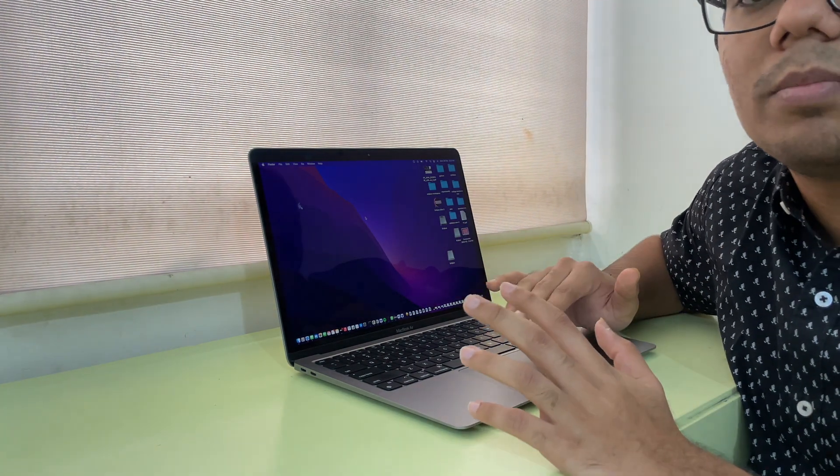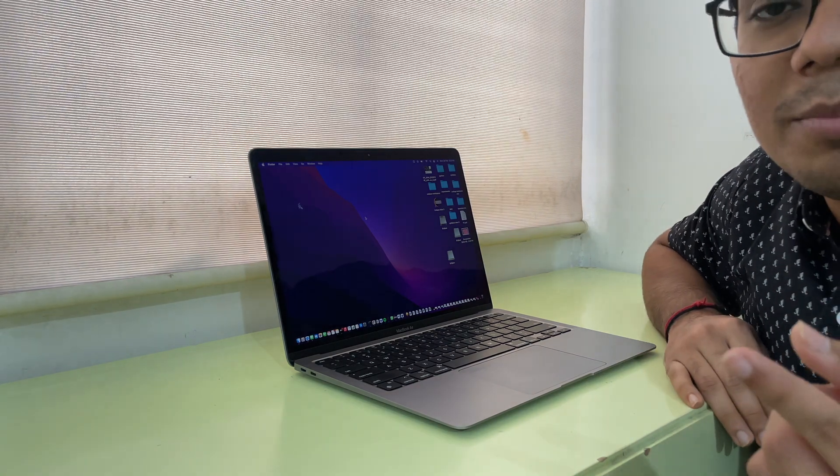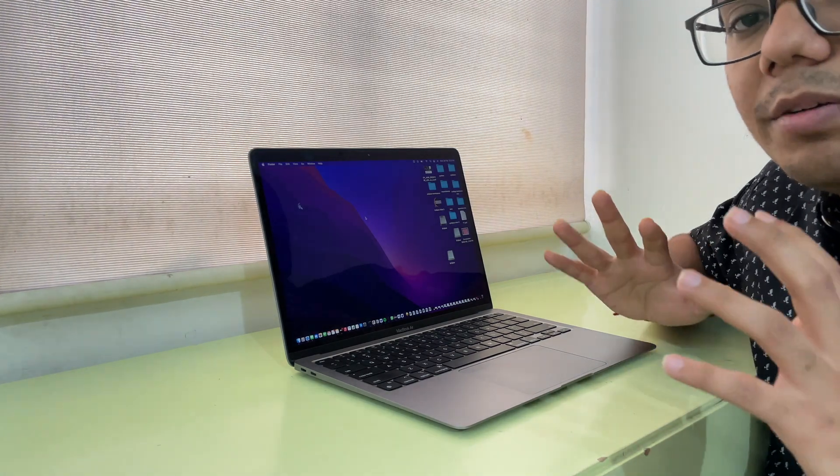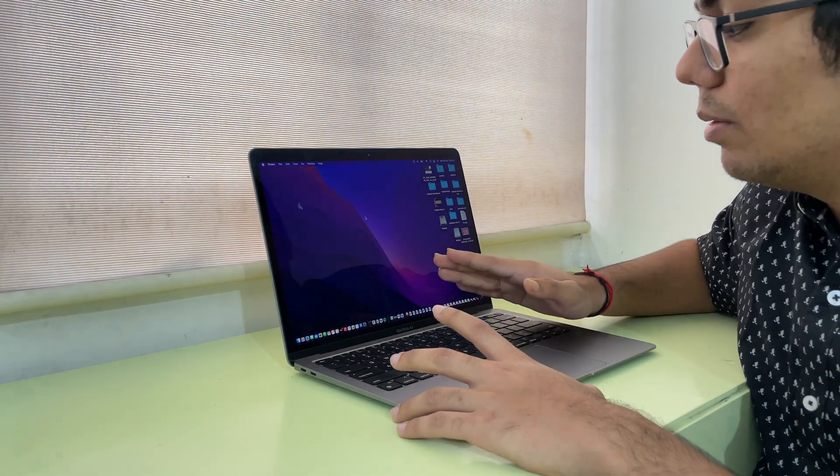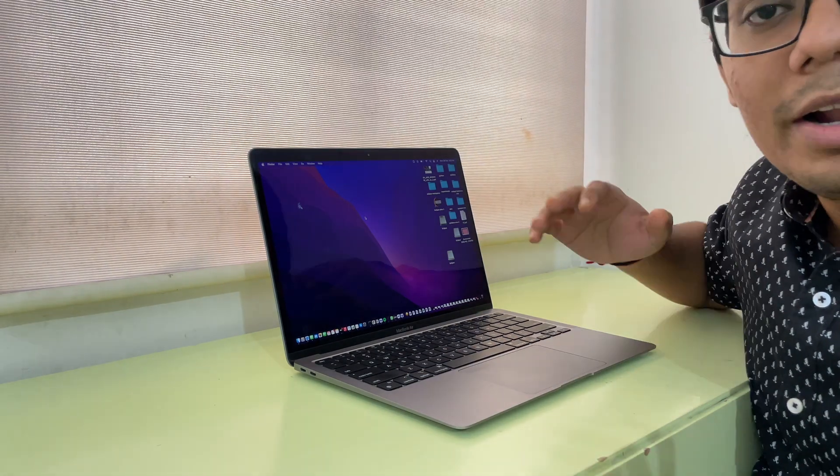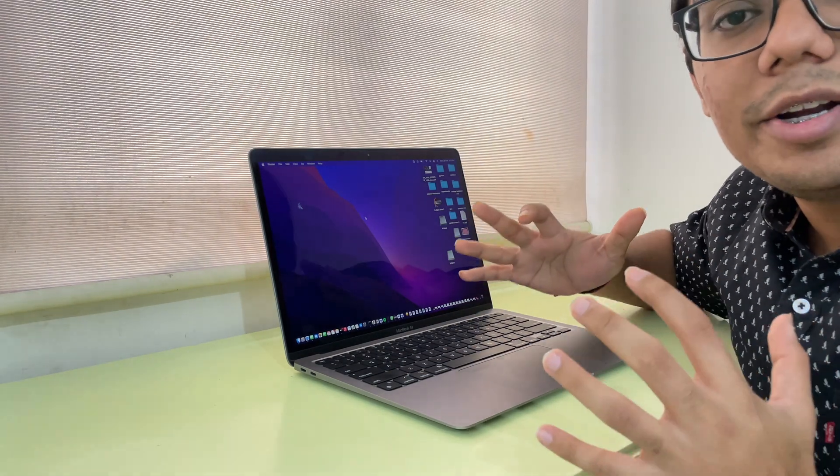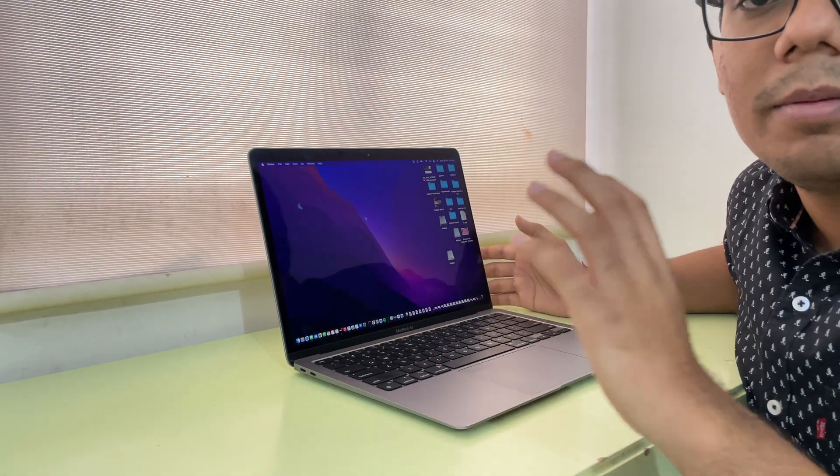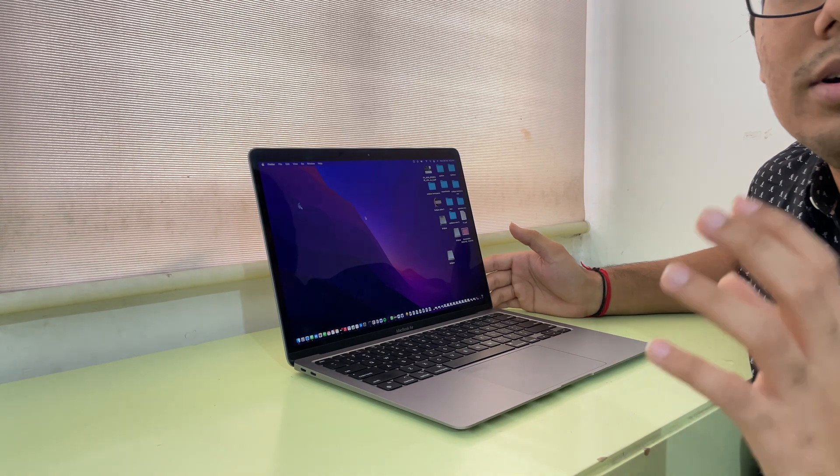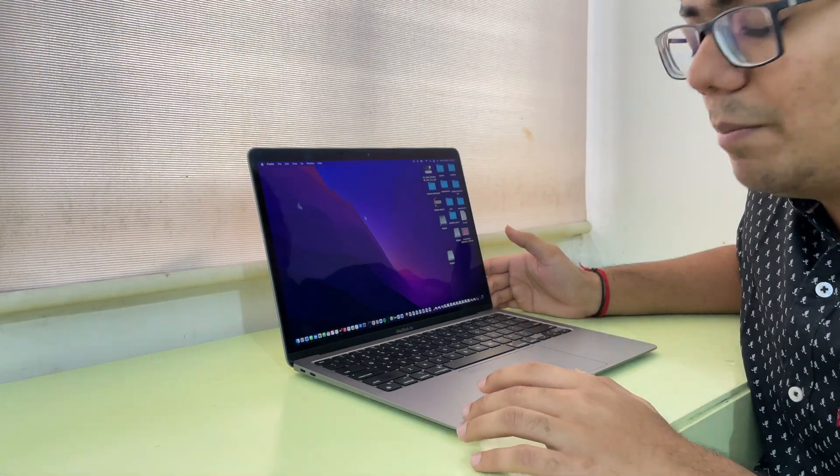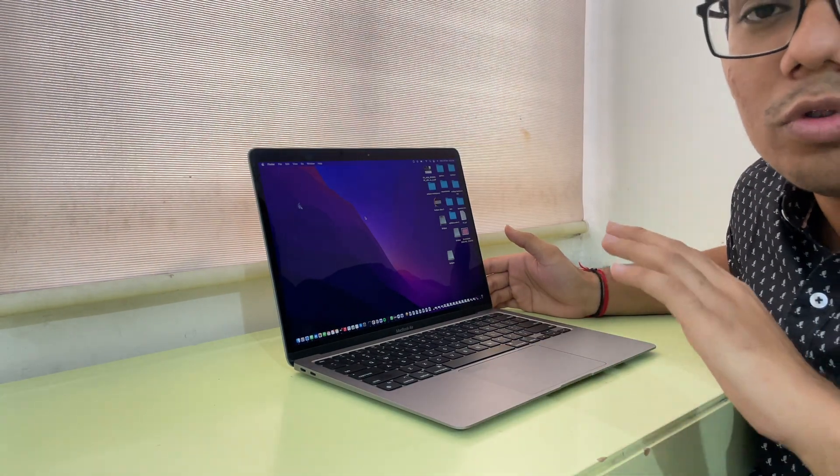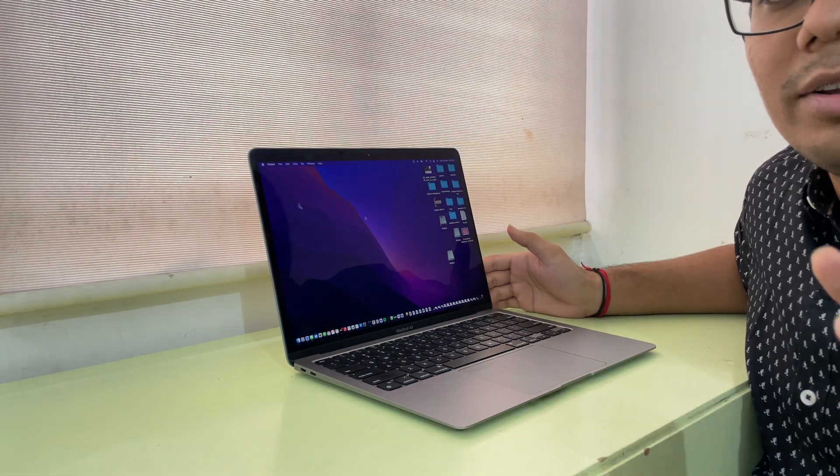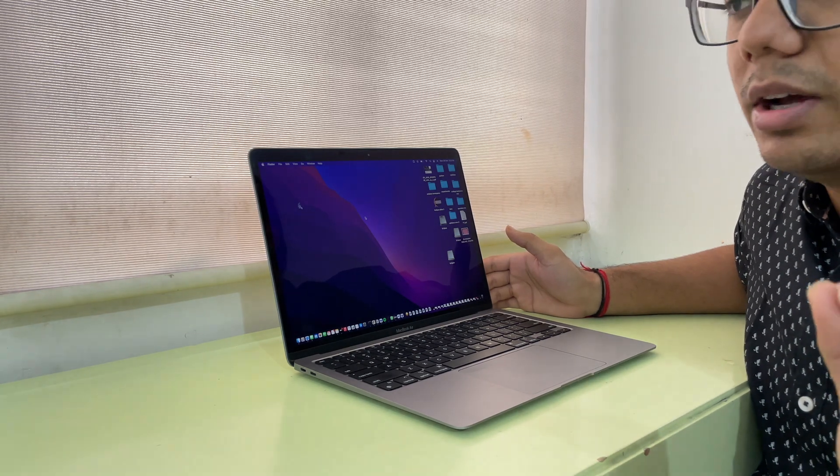Another thing I use is iMovie to edit my videos on this laptop. The smooth processor makes my editing journey so smooth. It doesn't hang a little bit and doesn't even stop for a second.